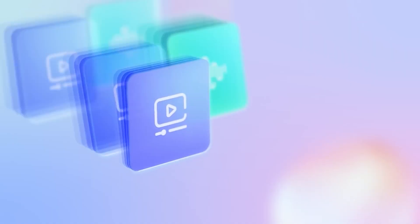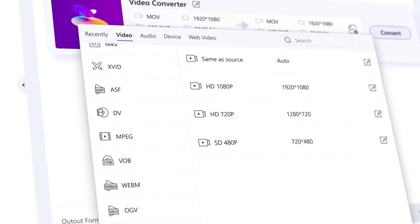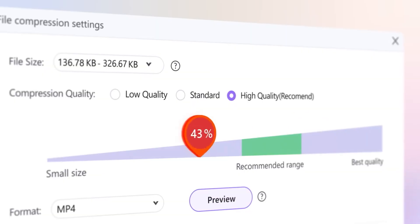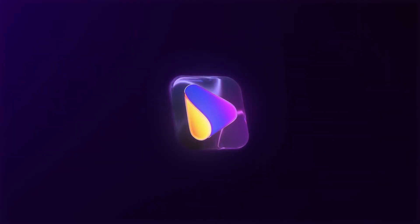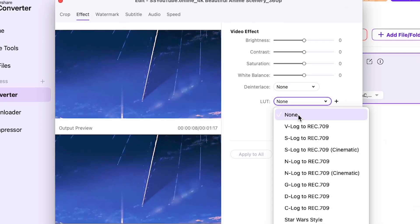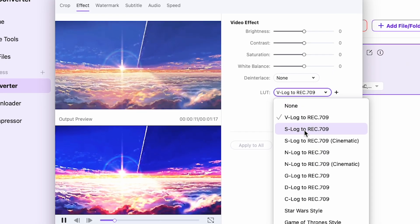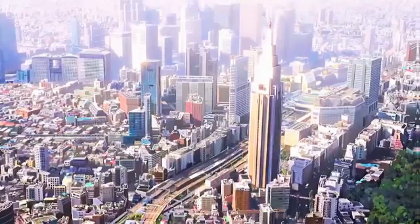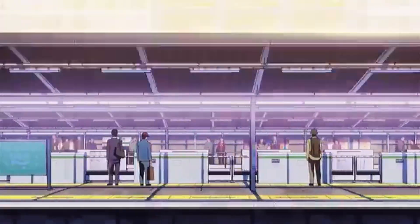Wondershare Uniconverter also has a video converter for changing formats, a video compressor for reducing file size without losing quality, and in the latest version 16.5.6, there's LUTs support. LUTs, or lookup tables, are used for professional color grading, so you can give your videos a cinematic look with just one click. We'll cover more about LUTs and other advanced features in the next video. If you found this video helpful, don't forget to like, subscribe, and hit the bell icon for more awesome content. See you in the next one.